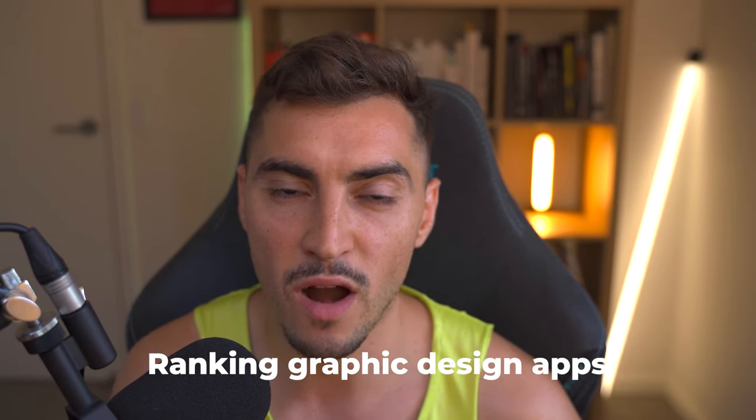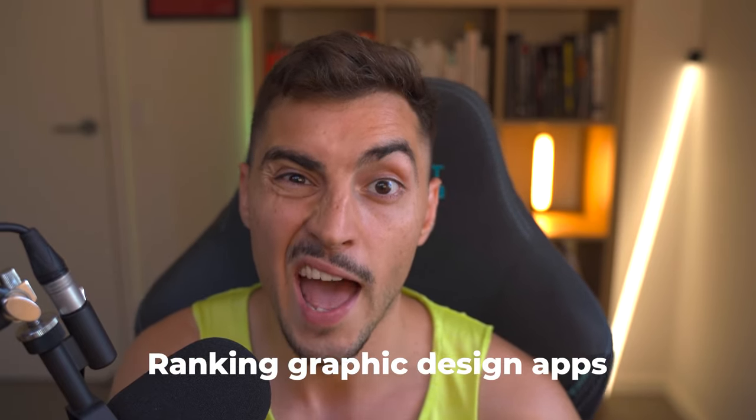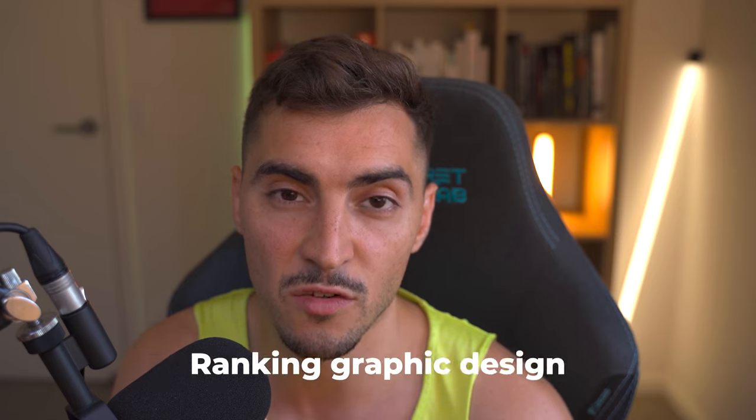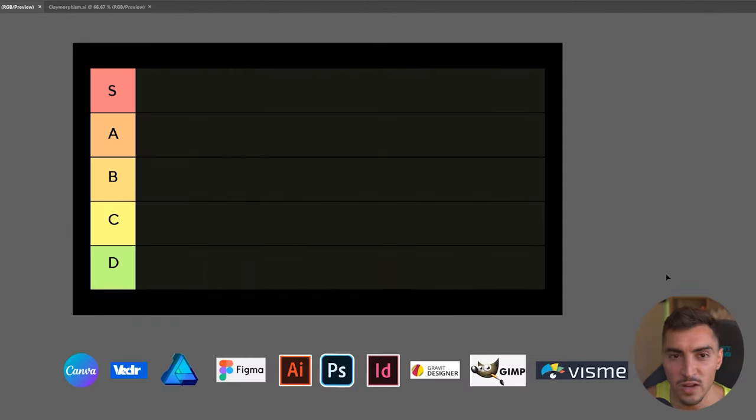Jeremy here again, and in this video I'm going to be ranking the graphic design apps and softwares on the market right now.